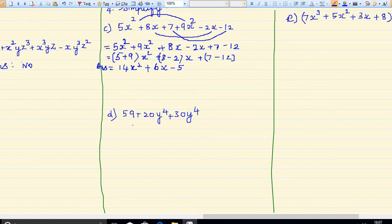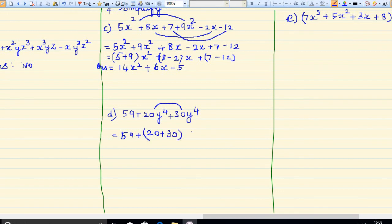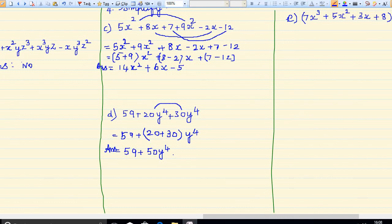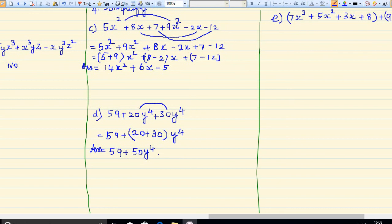Next: 59 plus 20y to the power 4 plus 30y to the power 4. These two are like terms, so I can write 59 plus (20 plus 30) y to the power 4, which gives 59 plus 50y to the power 4. That is your answer — just add according to like terms.